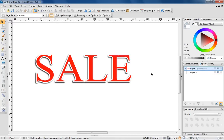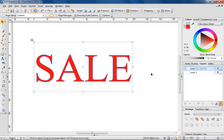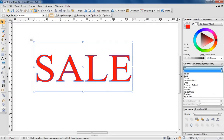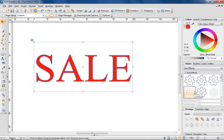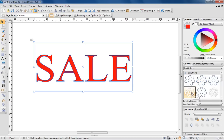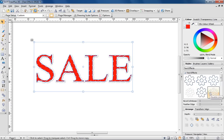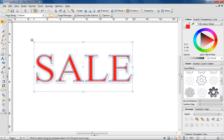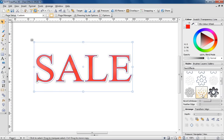An even quicker way to apply filter effects is to experiment with DrawPlus' graphic styles. From the Styles tab, choose Text Effects and browse the different styles available. This sticker effect is a good one to choose.